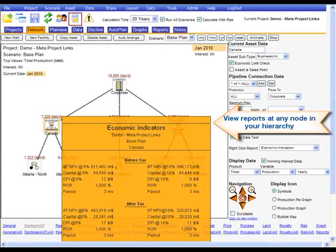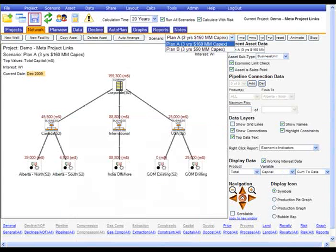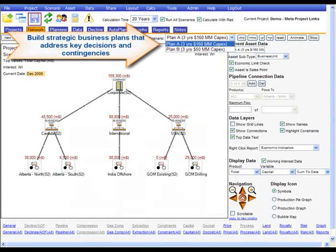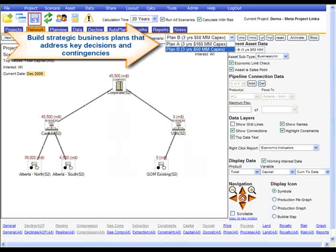With Wellspring, you can quantify the results for different development projects and select the best combination of your development options to form your strategic plan.